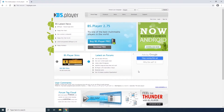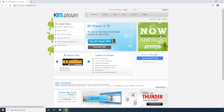BS.Player. This VLC alternative is available in two variants: BS.Player Pro, which is a paid program with many advanced features, and a free version that offers basic player functionality. The good thing is BS.Player is now available for Android devices as well.